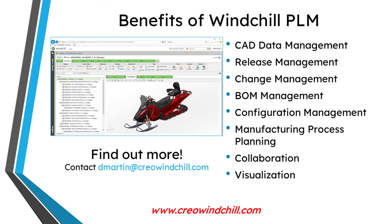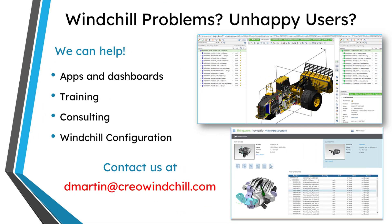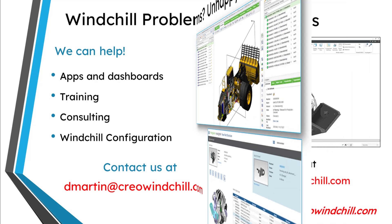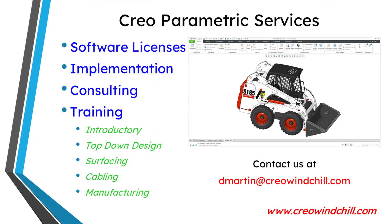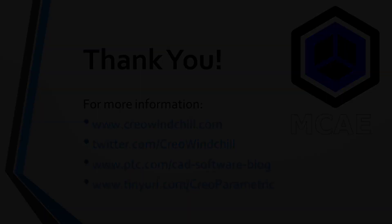I hope you enjoyed this video. For more information, please visit www.creowindchill.com. If you learned something from this video, please give it a thumbs up. And if you like this video, please click the subscribe button and ring the bell to be informed when new videos are uploaded. Thank you very much.